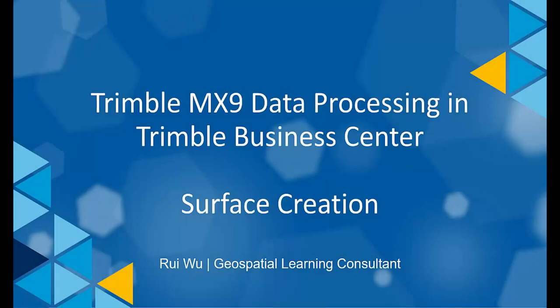Hello, welcome to watch this video about creating a surface with the MX9 dataset in TBC.